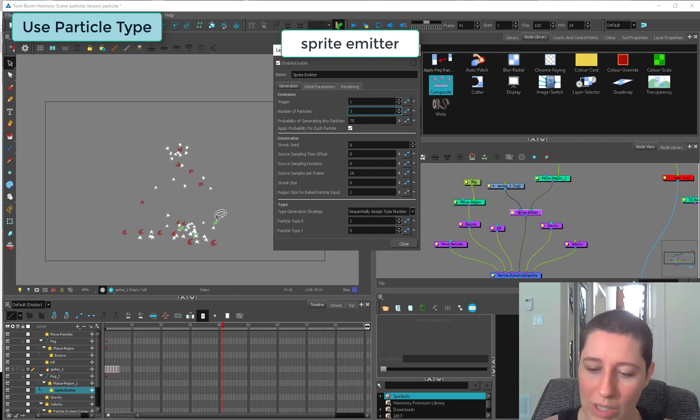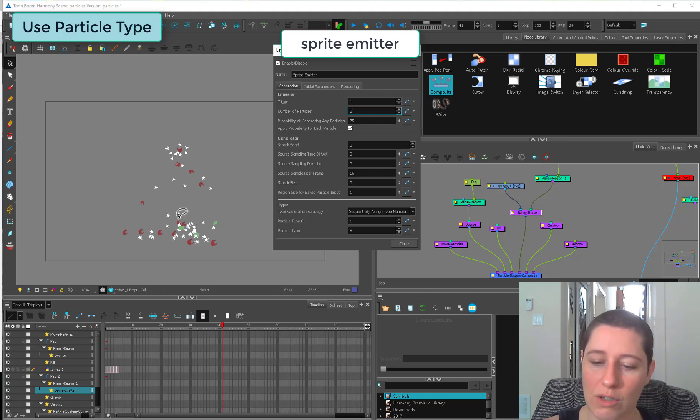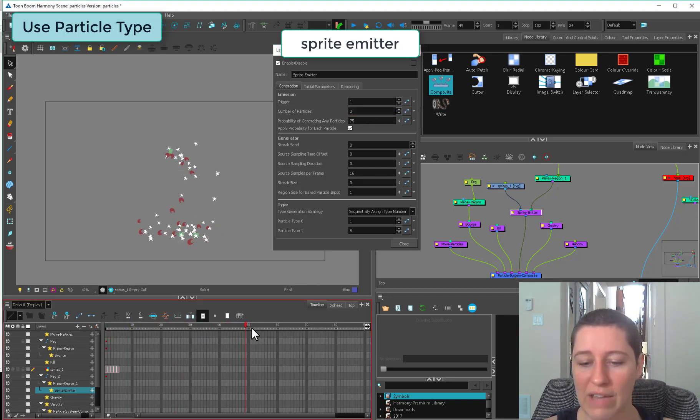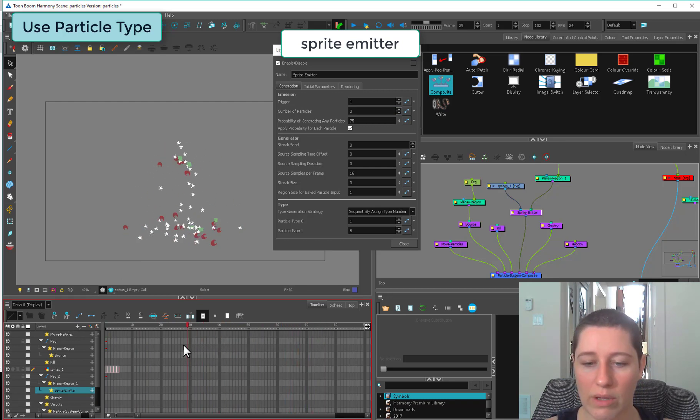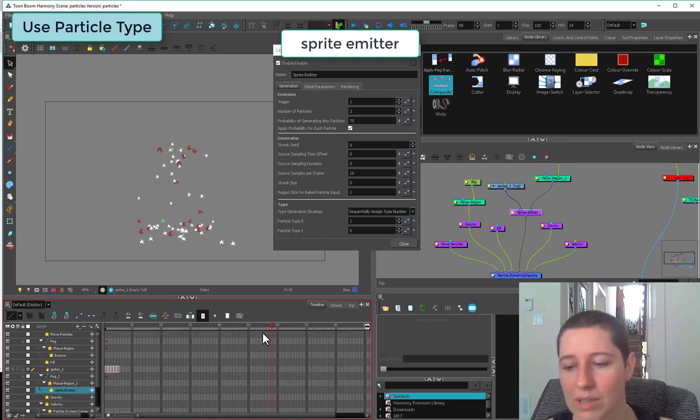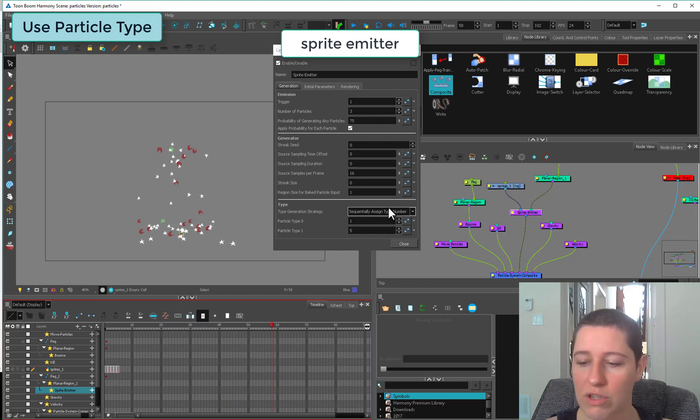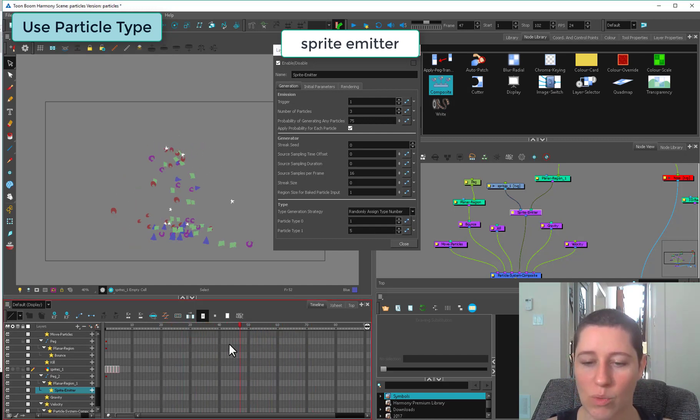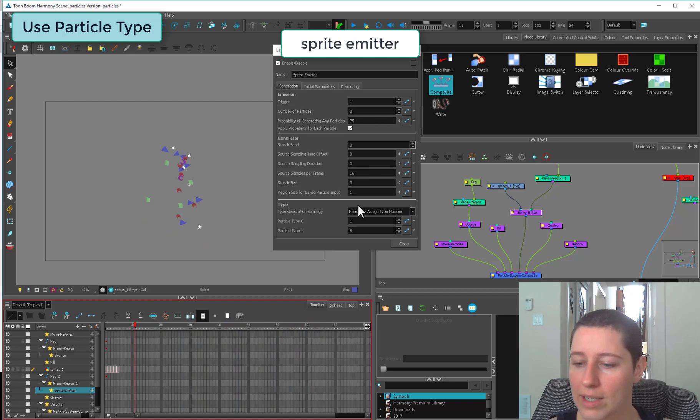If we only get two, we get a moon and a star. If we only get one, we get a star. If you want to play around with that and have some more of some and less of the other, go sequentially. Randomly is if you don't care which one happens to come out, you just want variety.